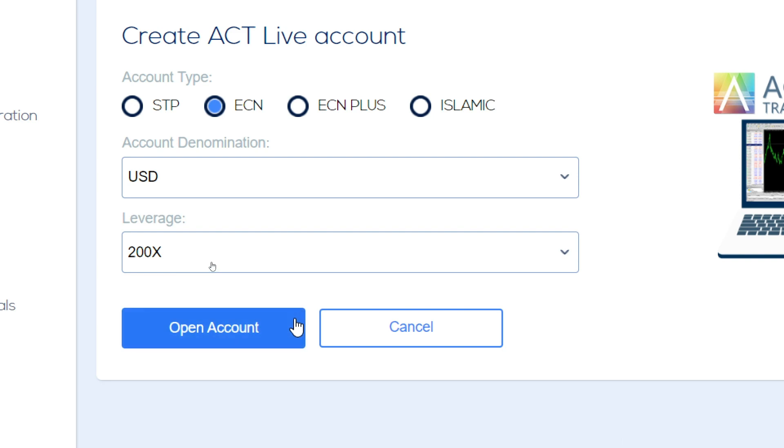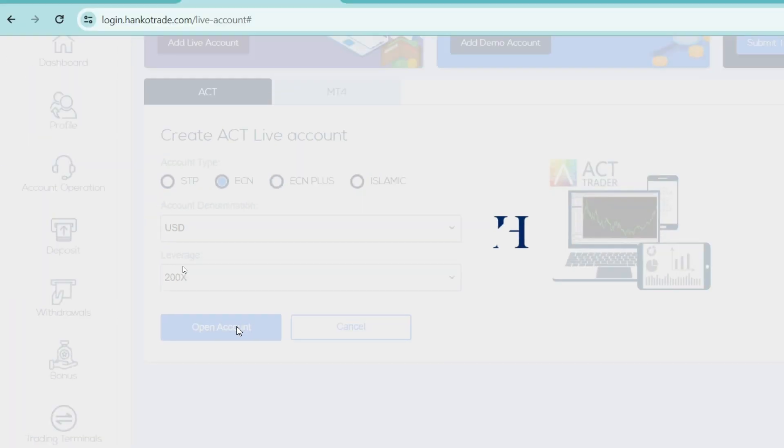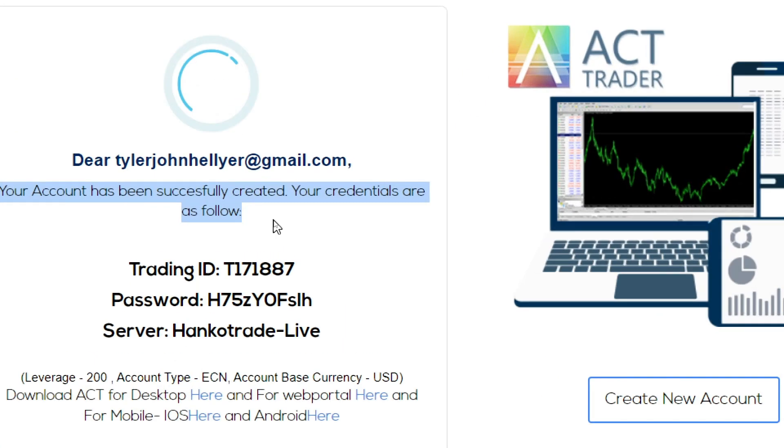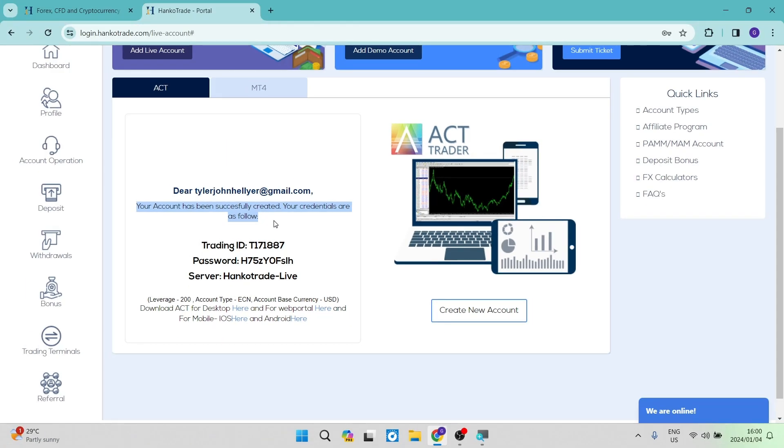Now you're going to see here, it says open account and you're going to tap on open account. So once you've tapped on that, you'll see now it says that your account has been successfully created and your credentials are the following. And this is a personalized account.